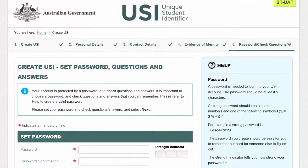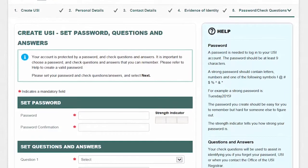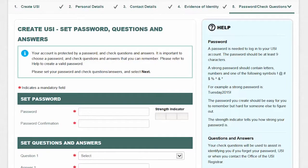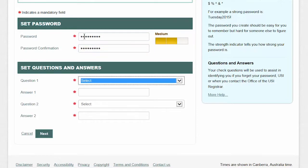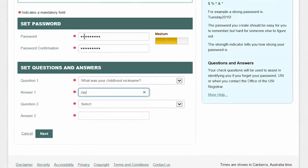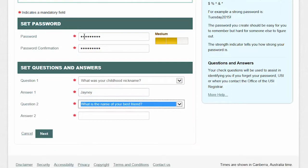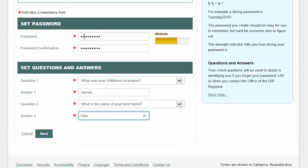Once the system has successfully verified your identity, you need to secure your account by choosing a password, followed by setting your own security check questions. When creating a password for your USI account, make sure it follows the password guidance noted in the help text on the right-hand side of the screen. Enter and confirm your password. Next, set your security check questions. Make sure when setting your questions and answers they are something you can easily remember — these questions will be asked of you if you forget your password or your USI, or when you contact the USI office. Select 'Next' to continue.